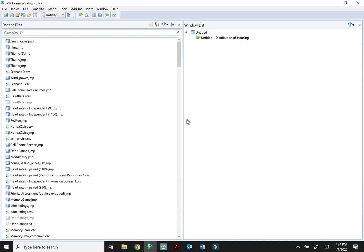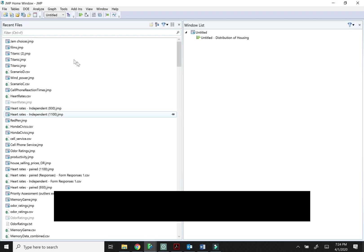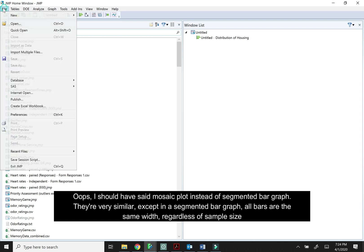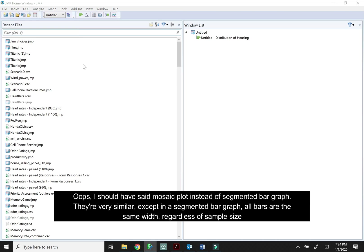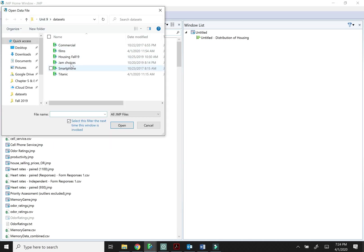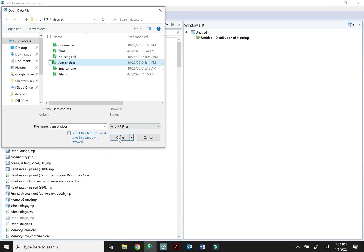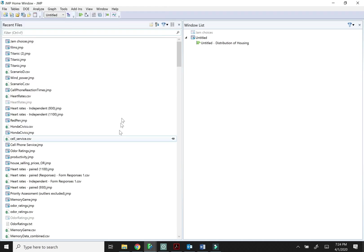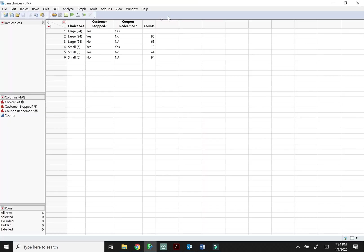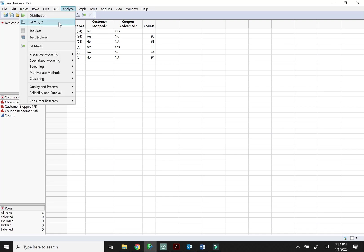Okay, so now let me show you how to make those two-way tables and segmented bar graphs in JMP. So we're going to be using the jam choices data. So I'm going to do file open. I have mine in a folder here. Jam choices. So there's actually several different ways to do this. I think the easiest is probably just to do analyze fit y by x because it sets everything up for you.